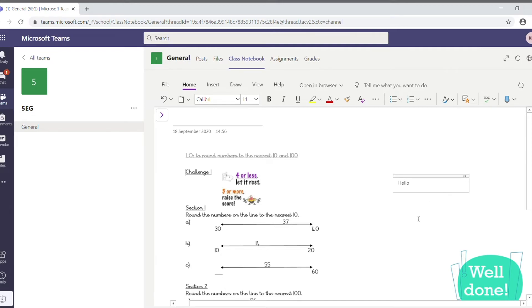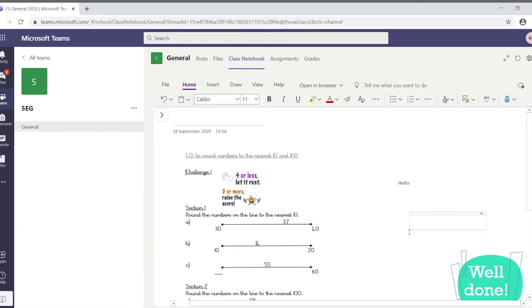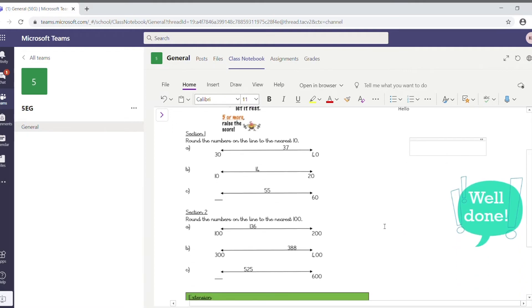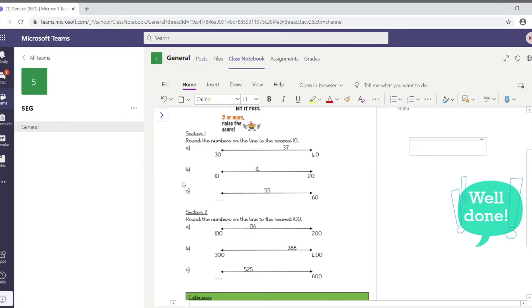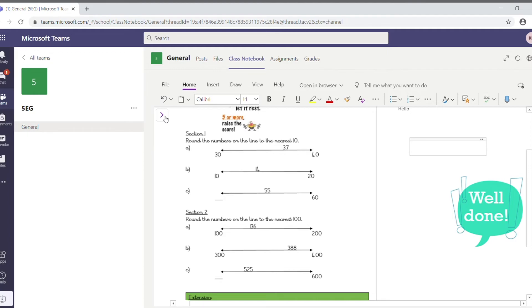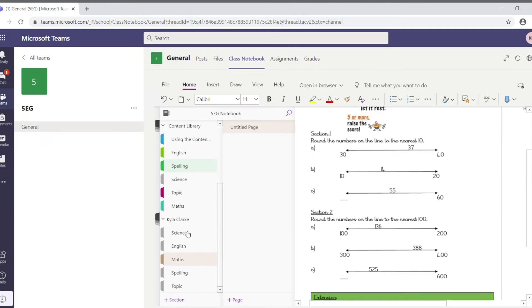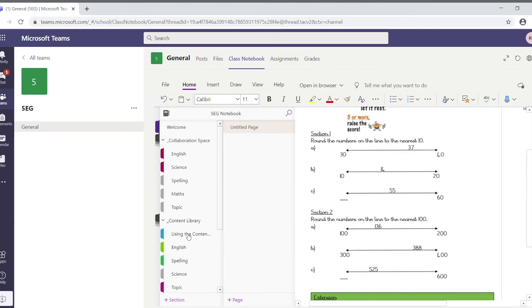OK, and then the teacher will be able to see that. So, essentially, they can work on the sheet. The teacher can then mark it as well by typing comments on it, and you can see that this one has had a well-done sticker put on it already. If we go back to there, it's pretty much all we've got in terms of the class notebook.